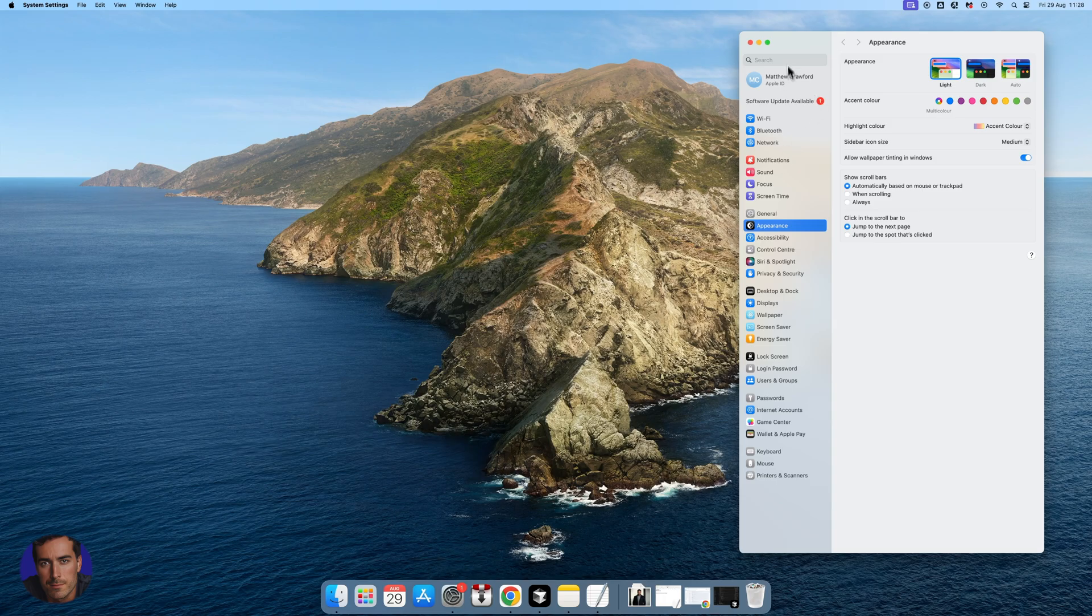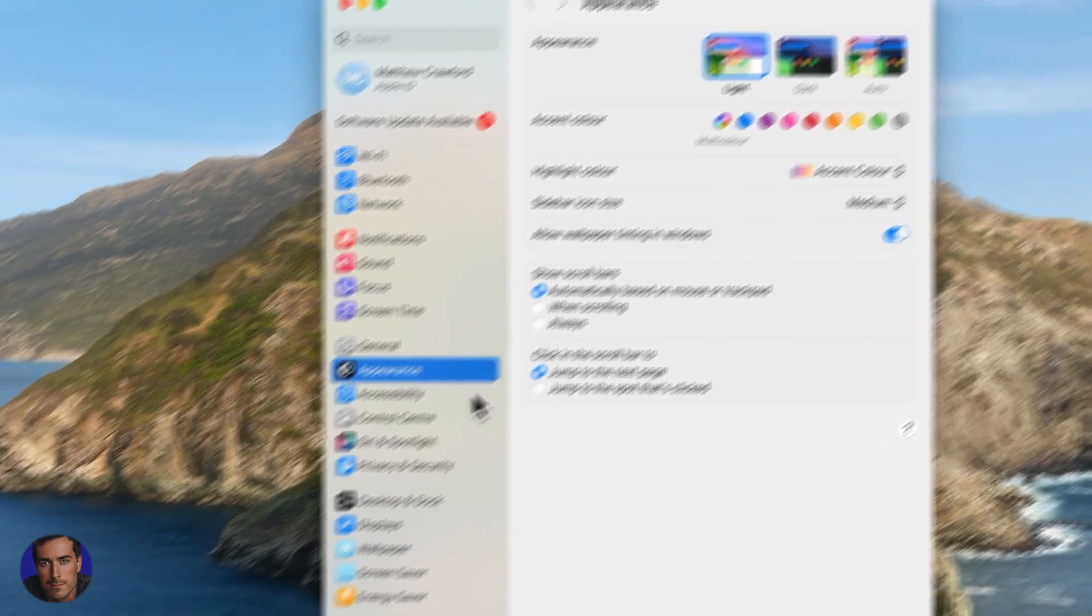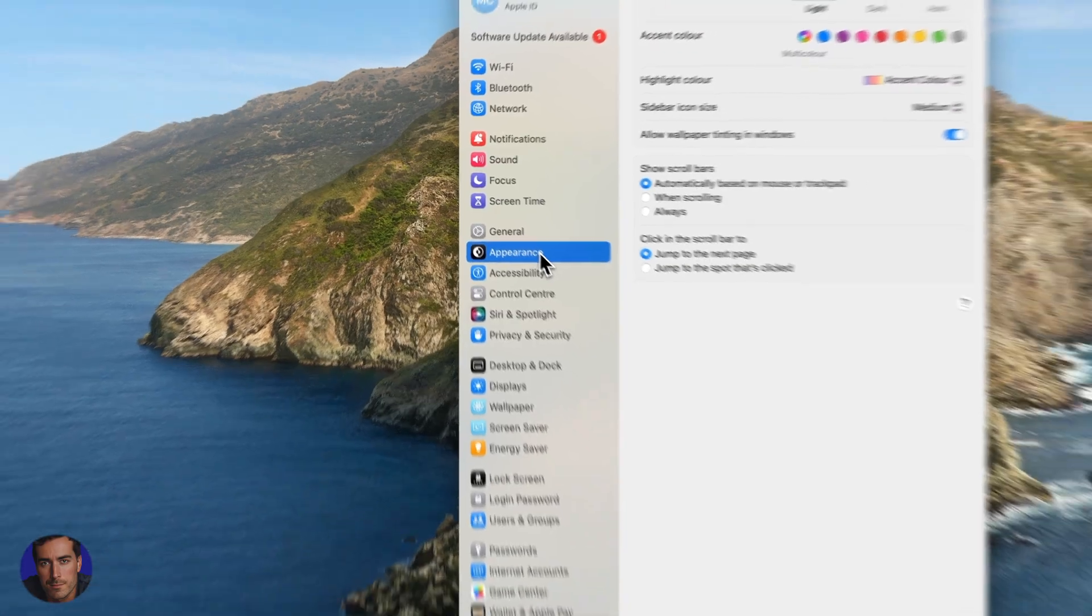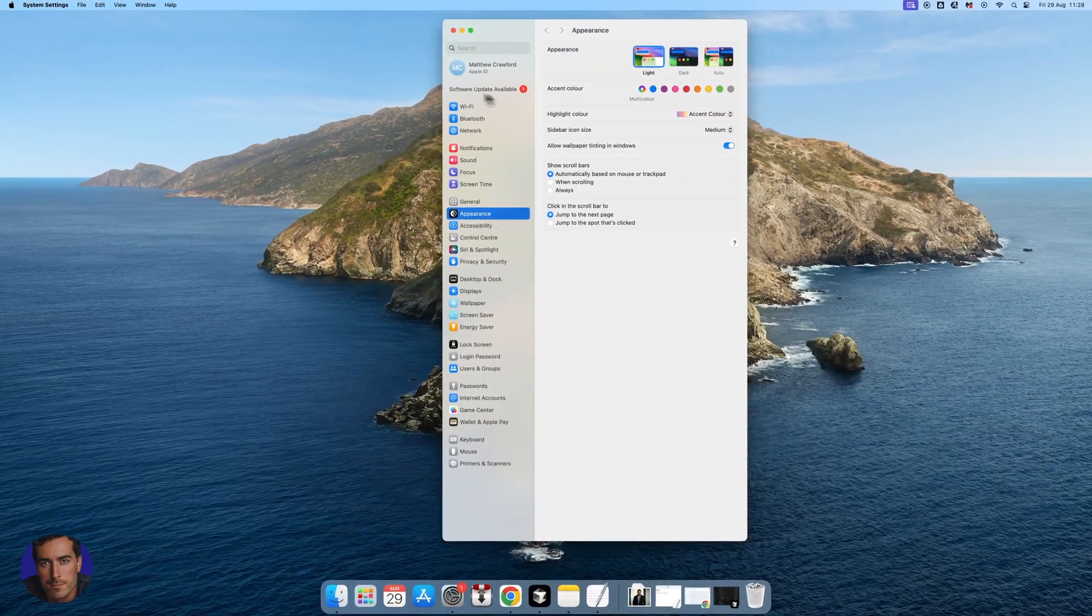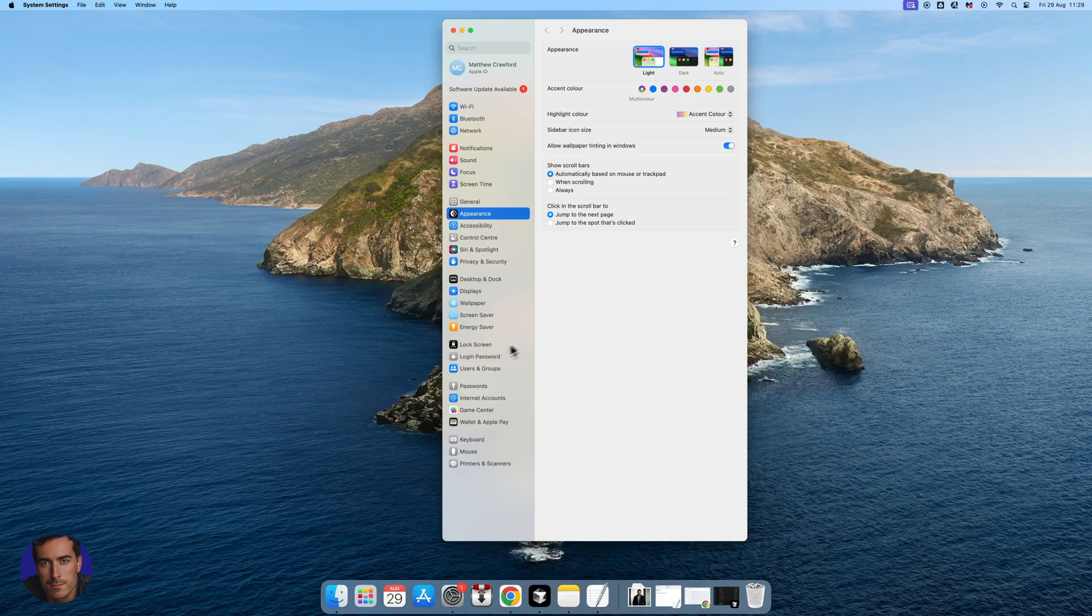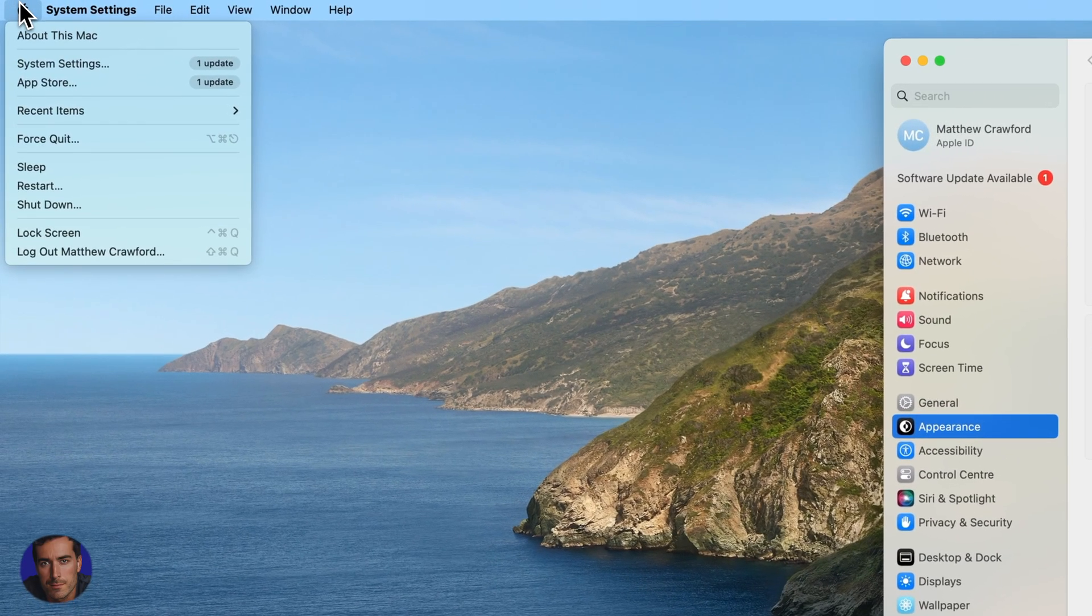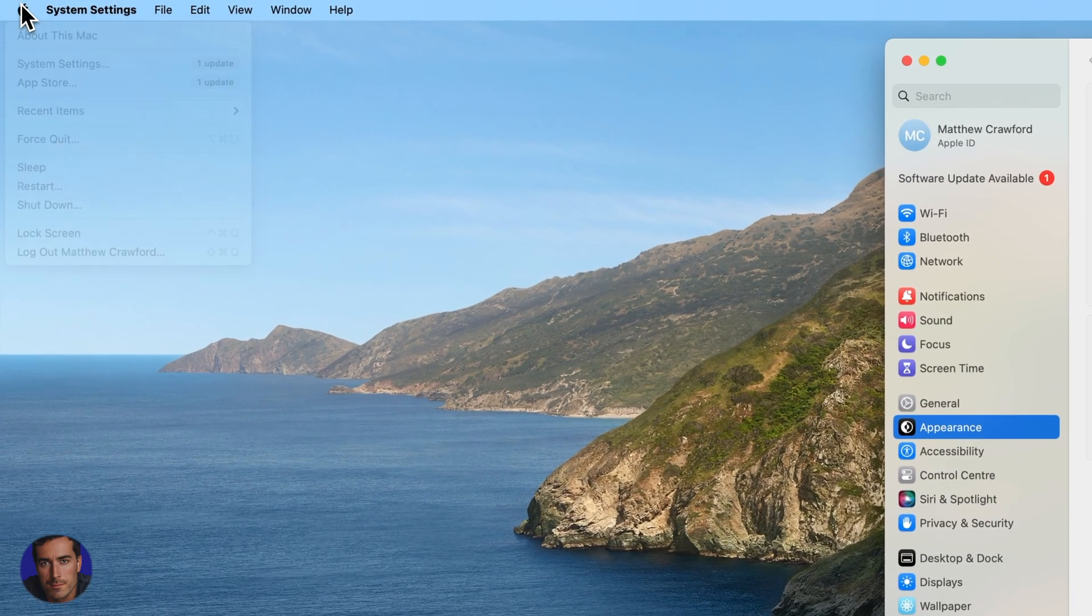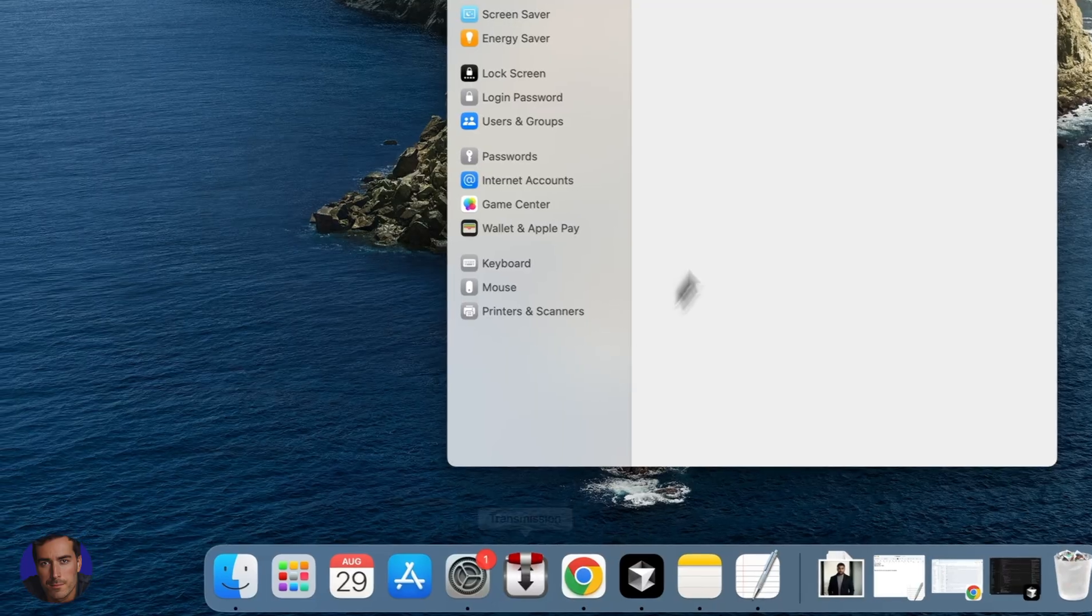That opens by default to appearance for some reason. This is the main settings window on your Mac OS. Like I said, you can come to it from the Apple menu right here and also from the dock.